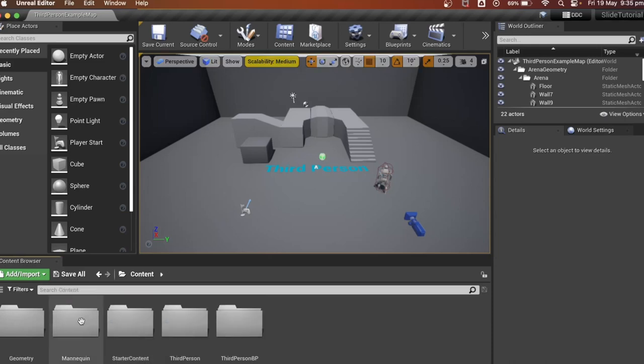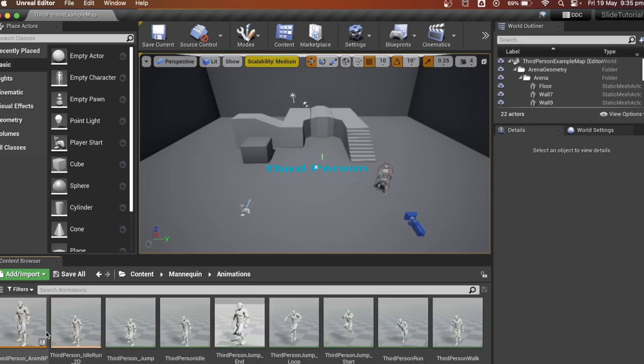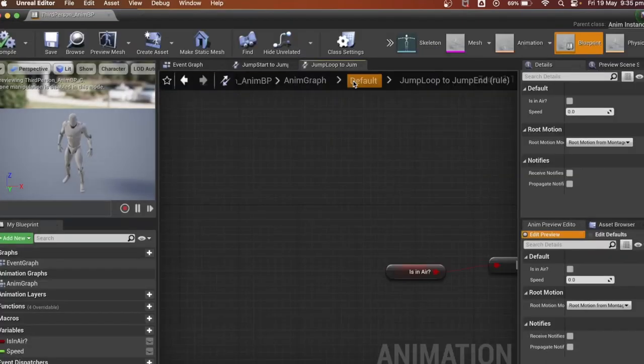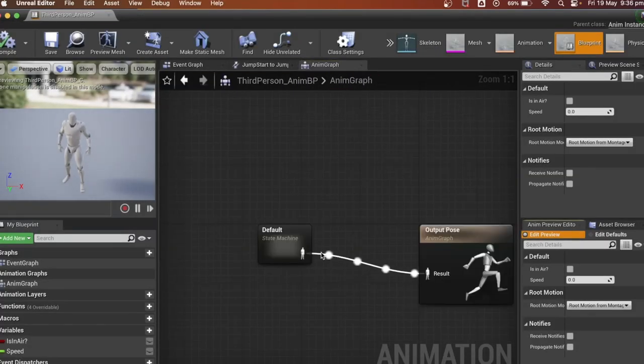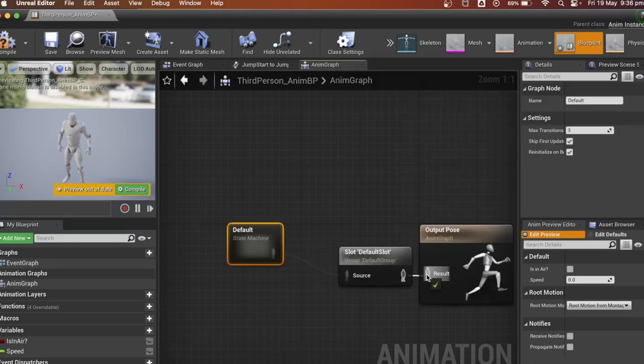Find the third person anim blueprint. Go to default anim graph. Insert a slot for the montage we just added.